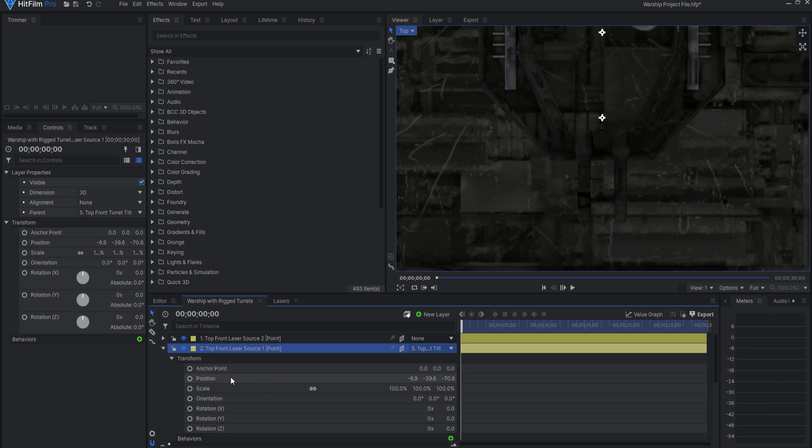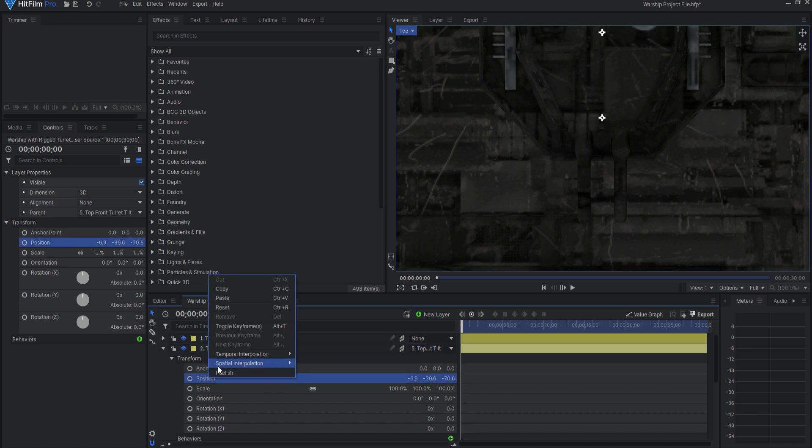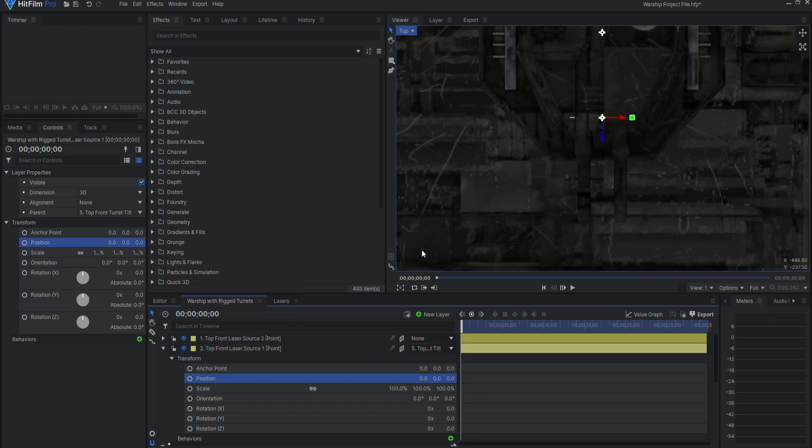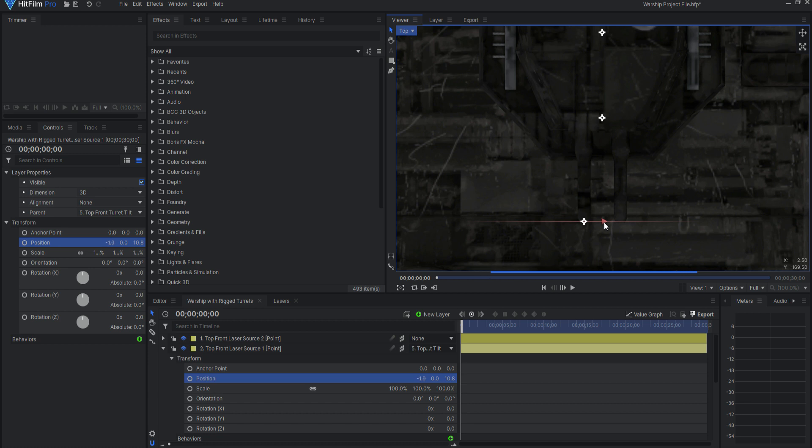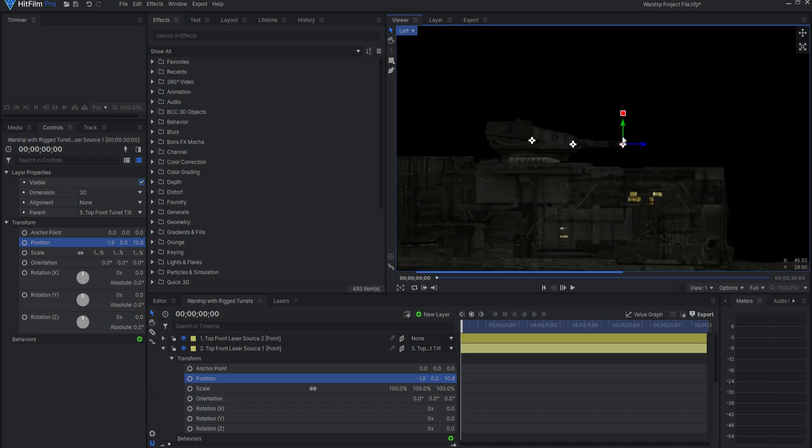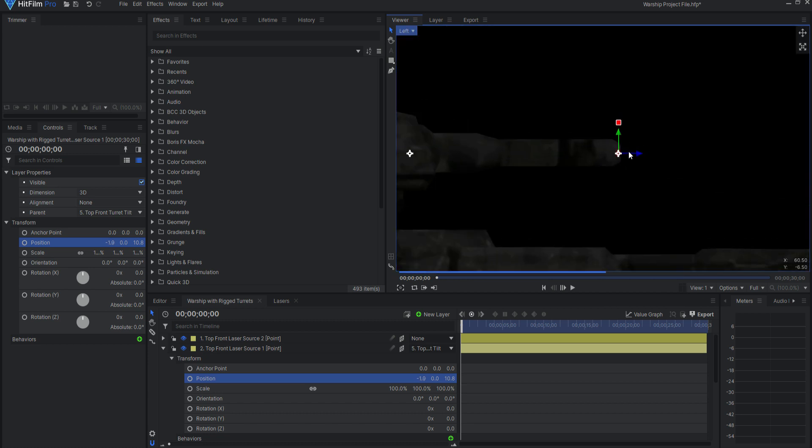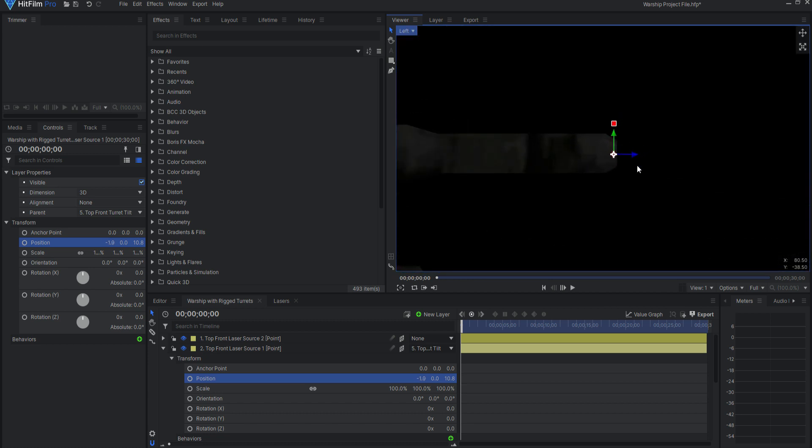Then, under Transform Properties, I will reset the position. Now, I can move this point to be located on the very tip of one of the guns. I will double check this from the side as well.